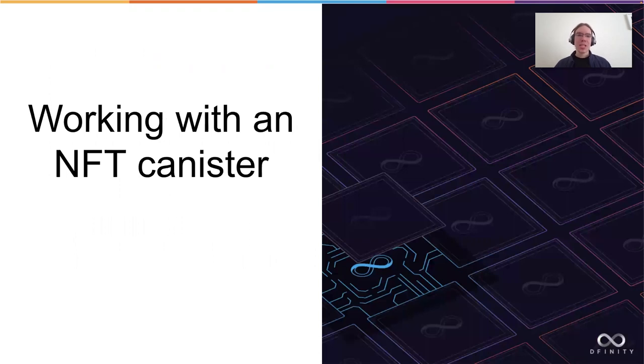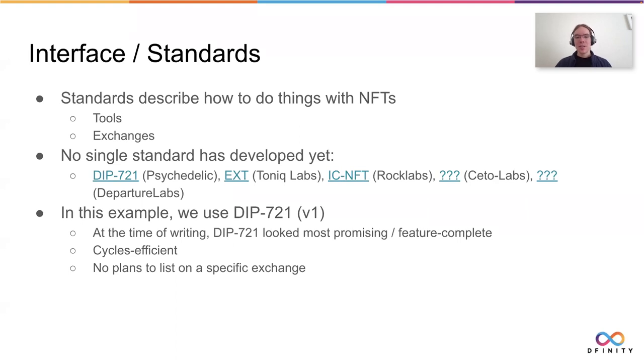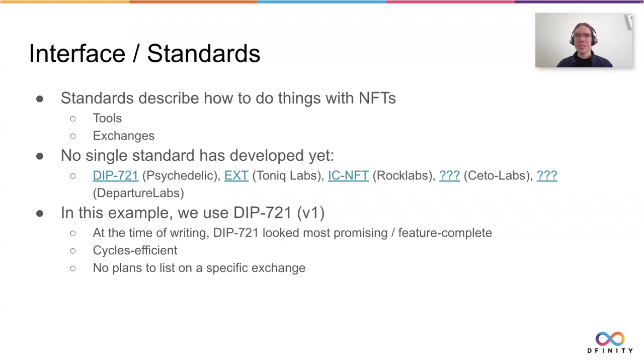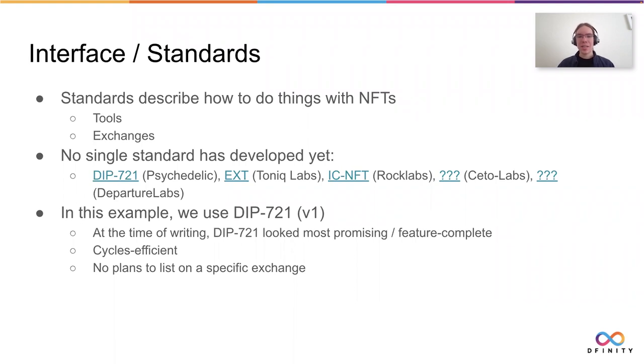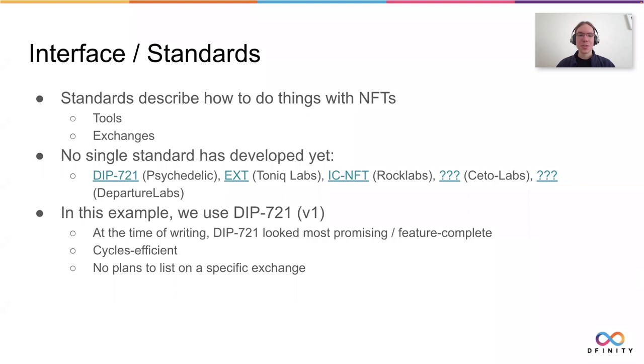Now, working with NFT canisters is pretty straightforward, but there's a few things we have to talk about. The biggest thing that's currently not defined yet are standards. Standards describe how someone would work with an NFT, like if they want to transfer an NFT from Alice to Bob, which function would they call? There's a bunch of standards out there at the moment. I listed five of them that I found within about 10 minutes of searching. There's no one big standard yet on the internet computer. On Ethereum, there's the ERC721. For us, we don't have the one big standard yet. There's work ongoing for that. And if you'd like to get involved, please look at the developer forum.